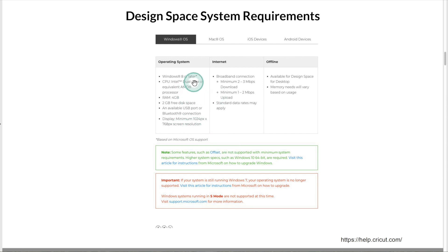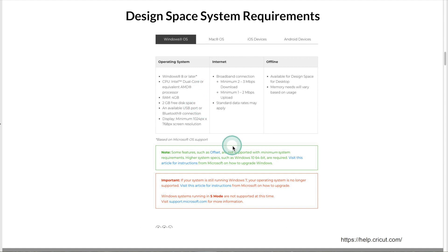I want to emphasize that these are the minimal requirements for your Windows computer. Some of the new features of Cricut, like offset, won't work on systems with the minimum requirements.